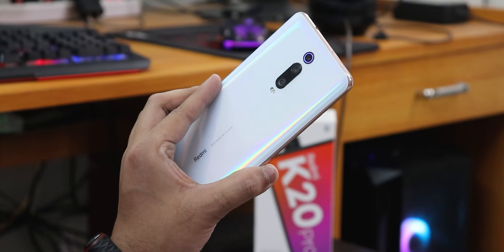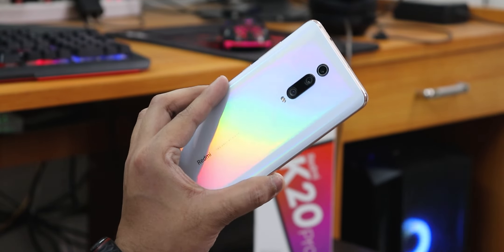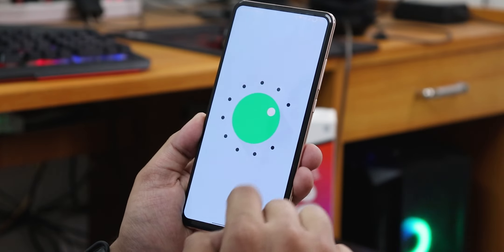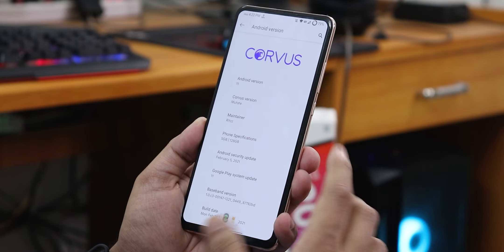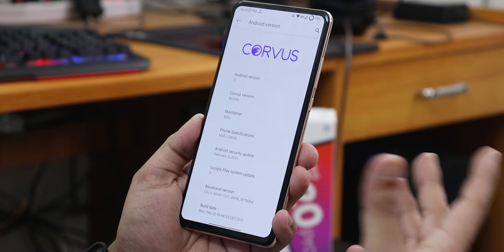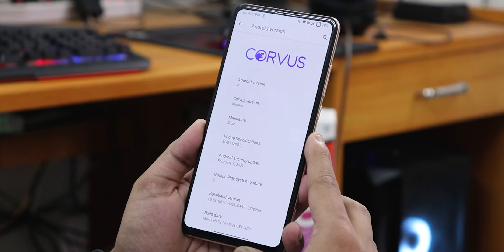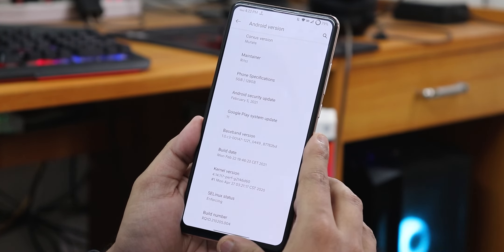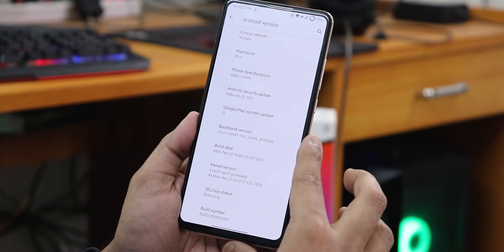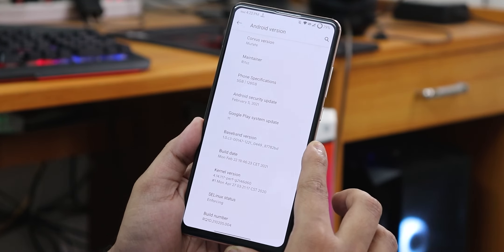What is up guys, this is Tito back with another video on the Redmi K20 Pro. Today I'm going to be showing you the latest Corvus OS on this device. As you can see in the Android version section, this is based on Android 11. The Corvus version shows as 'Muted' — that is version 14.5 — and the maintainer's name is Ritz. The security patch is February 5th 2021.